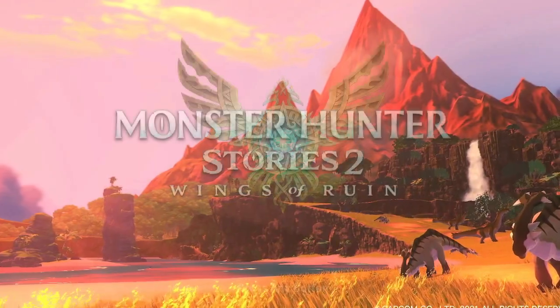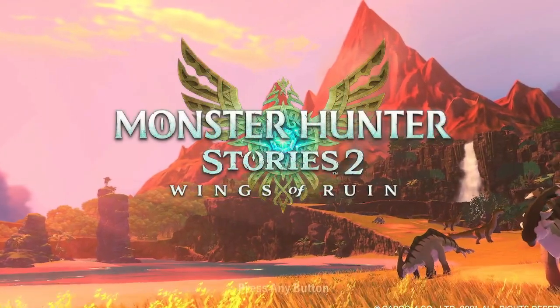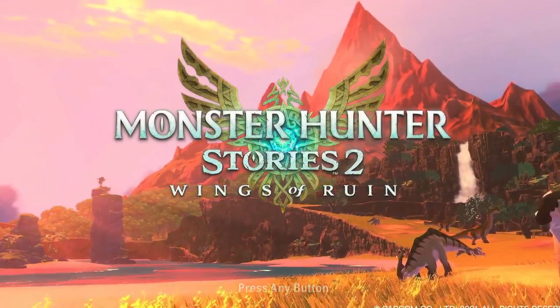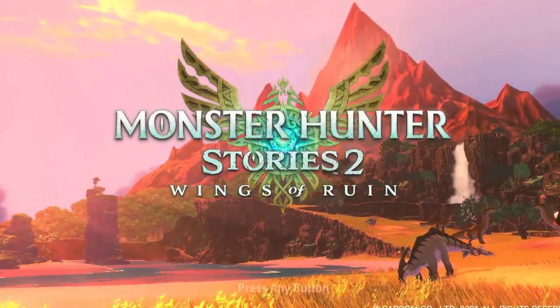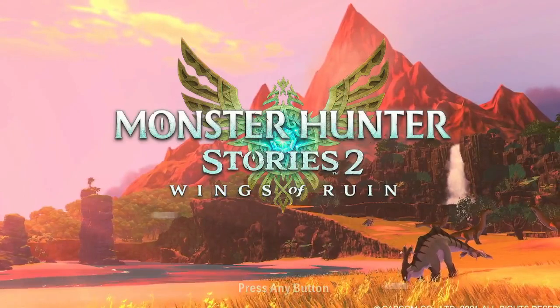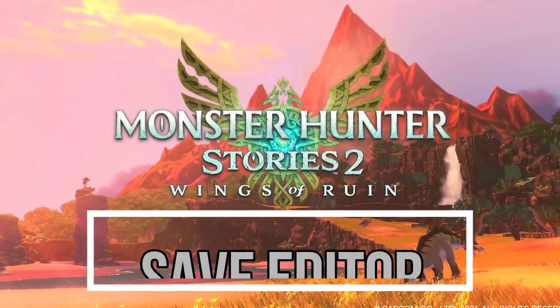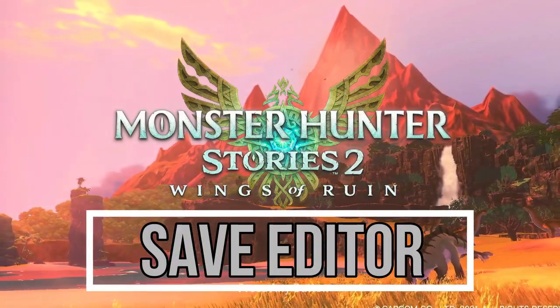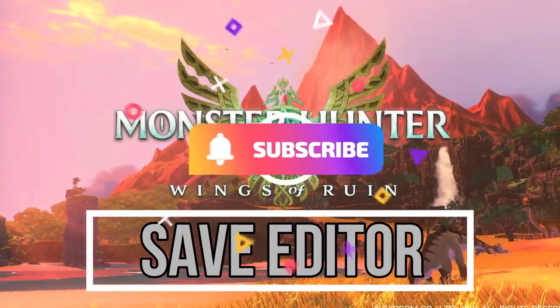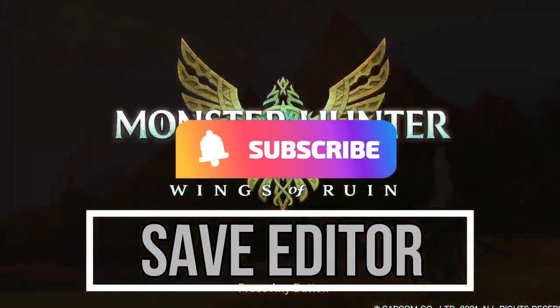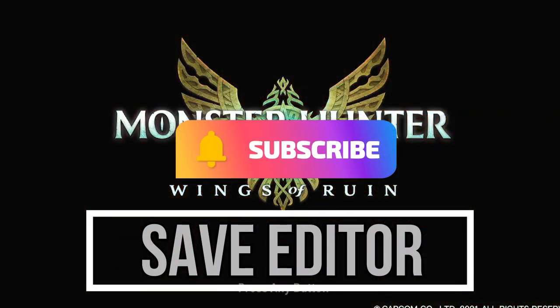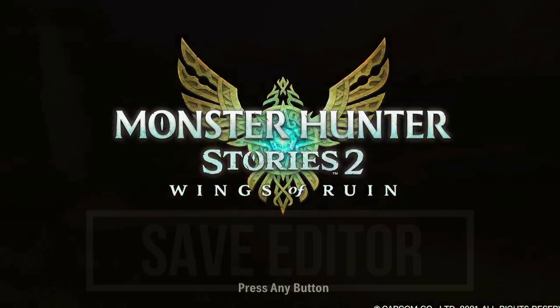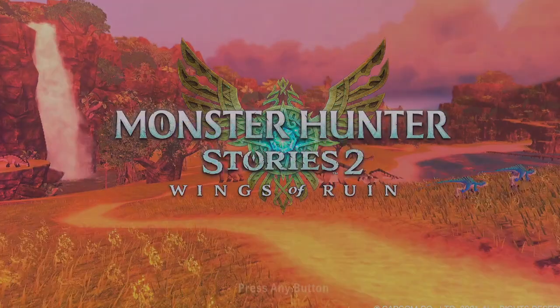What's going on everybody? It's KingStarscream here and today I'm going to be showing you how to use the Monster Hunter Stories 2 Save Editor. So if you haven't already hit that subscription button for me, go ahead and do that now and we will jump on into this.